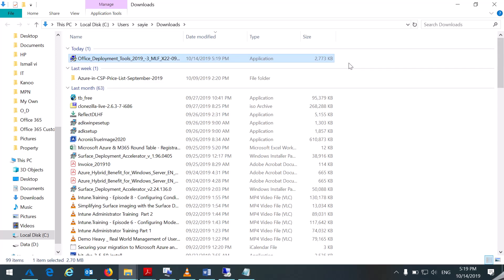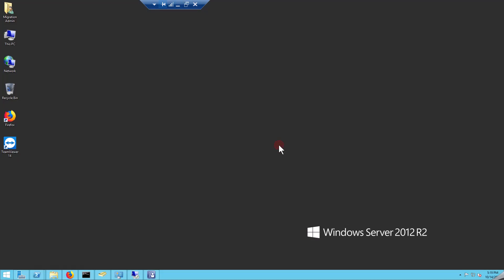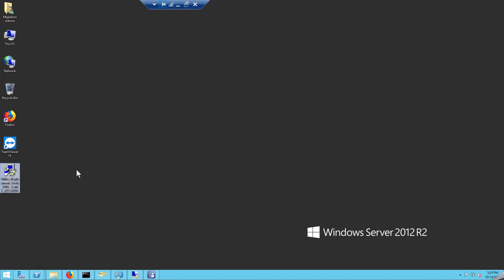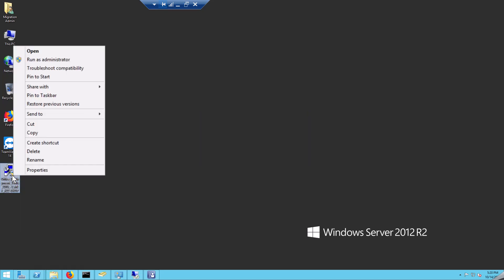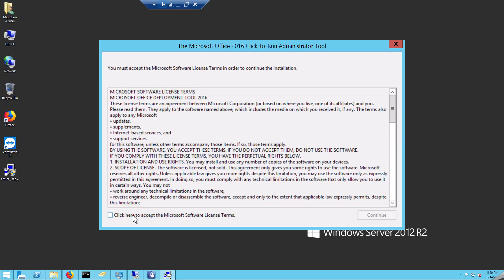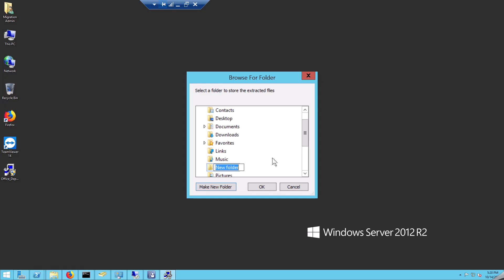I have downloaded the ODT Office Deployment Tool and I am copying it to my machine. Once you copy and run the ODT, you will get XML files and a setup file. Create a folder called '2019 Pro Plus'.